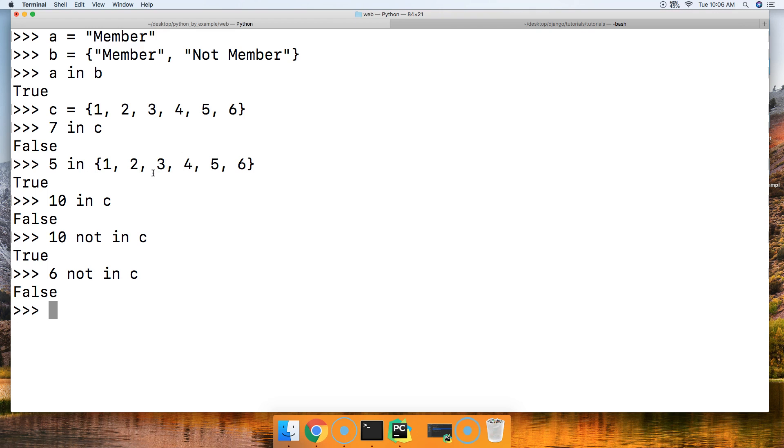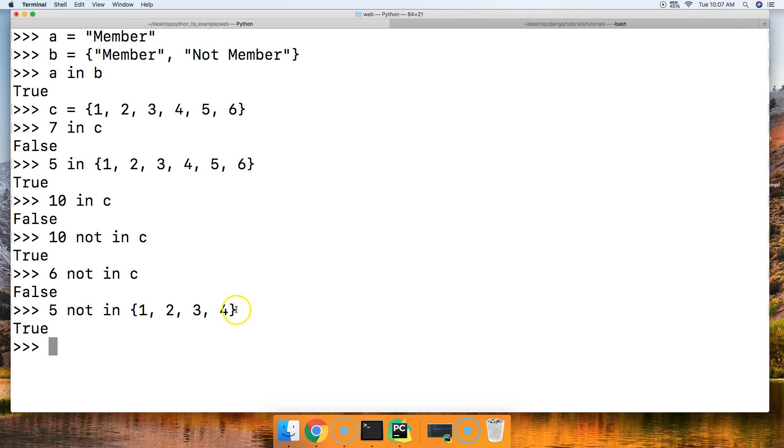One more example. Let's do a 5 not in and we'll just create another set: 1, 2, 3, and 4. Close out that set. True. 5 is not in 1, 2, 3, and 4 set.